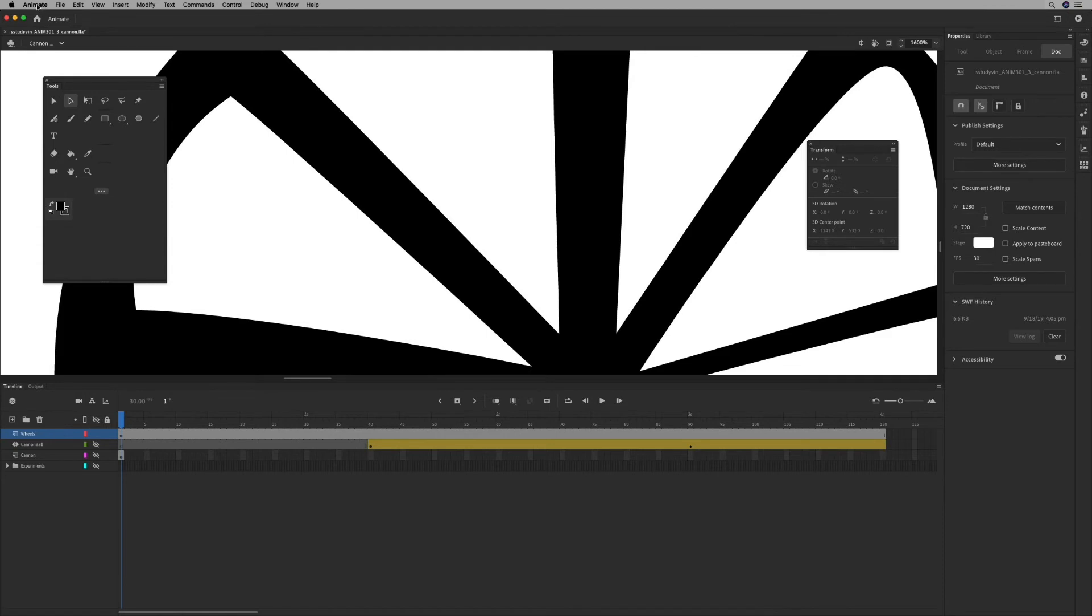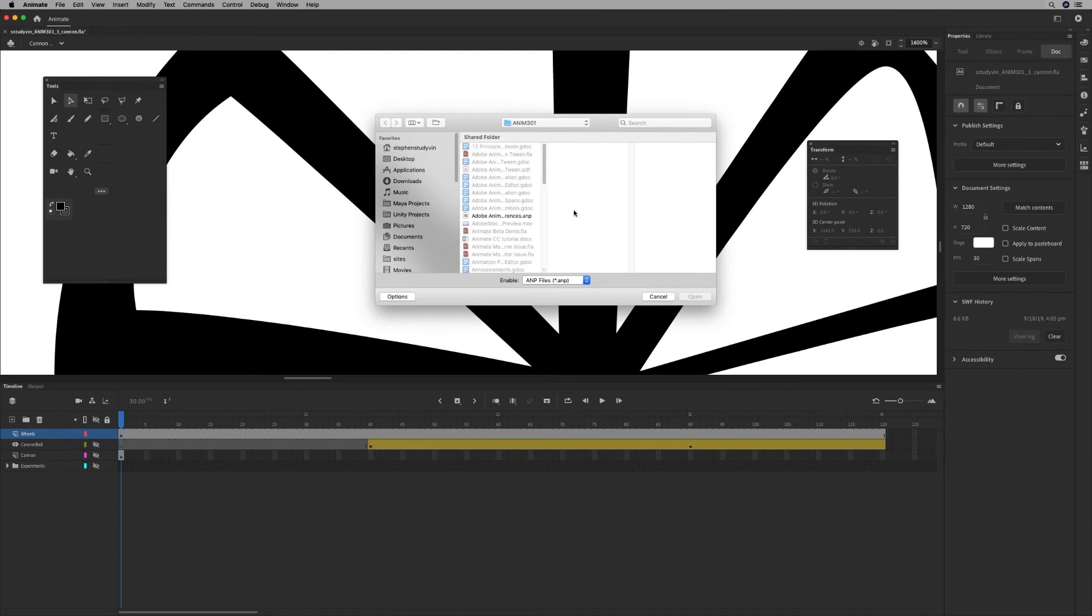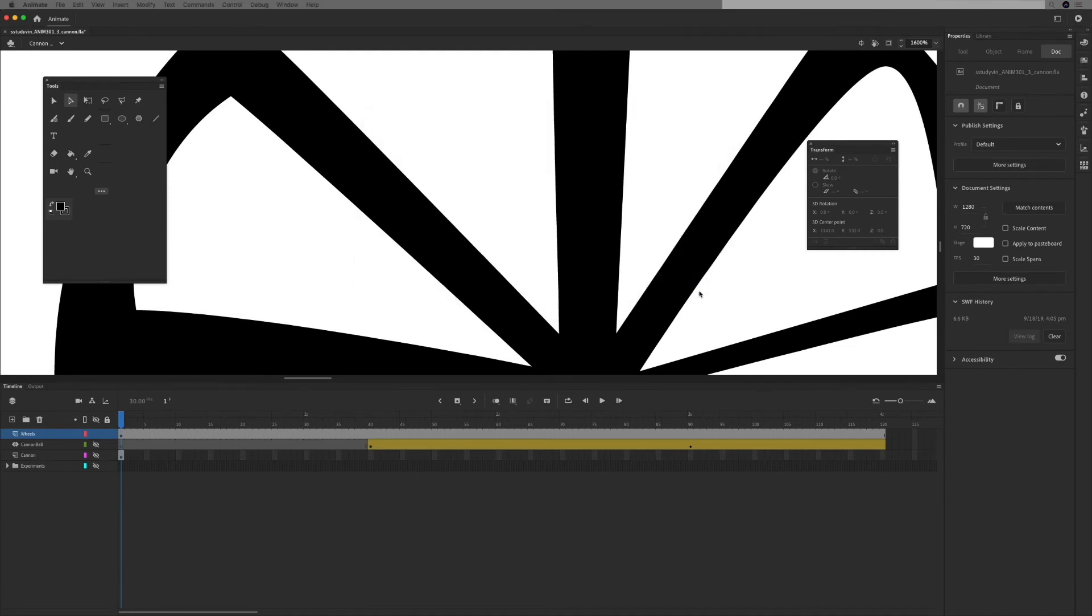If I go to Animate, Preferences, and Import Preferences, I can then select that file and open. And it's going to bring all those settings in, it'll have my custom workspace.